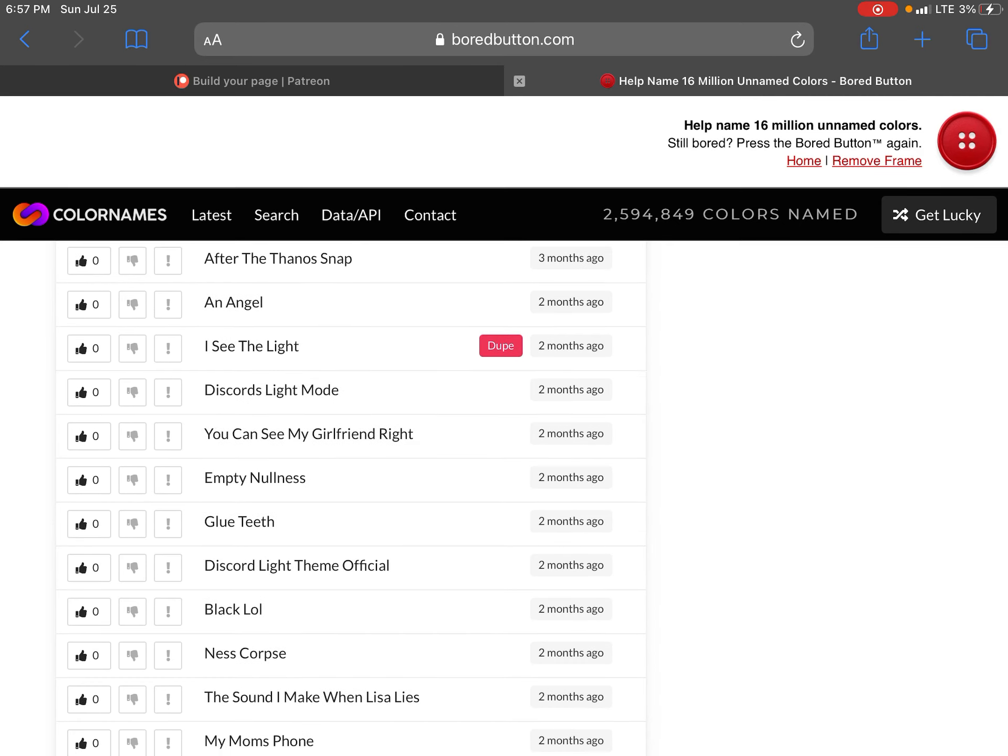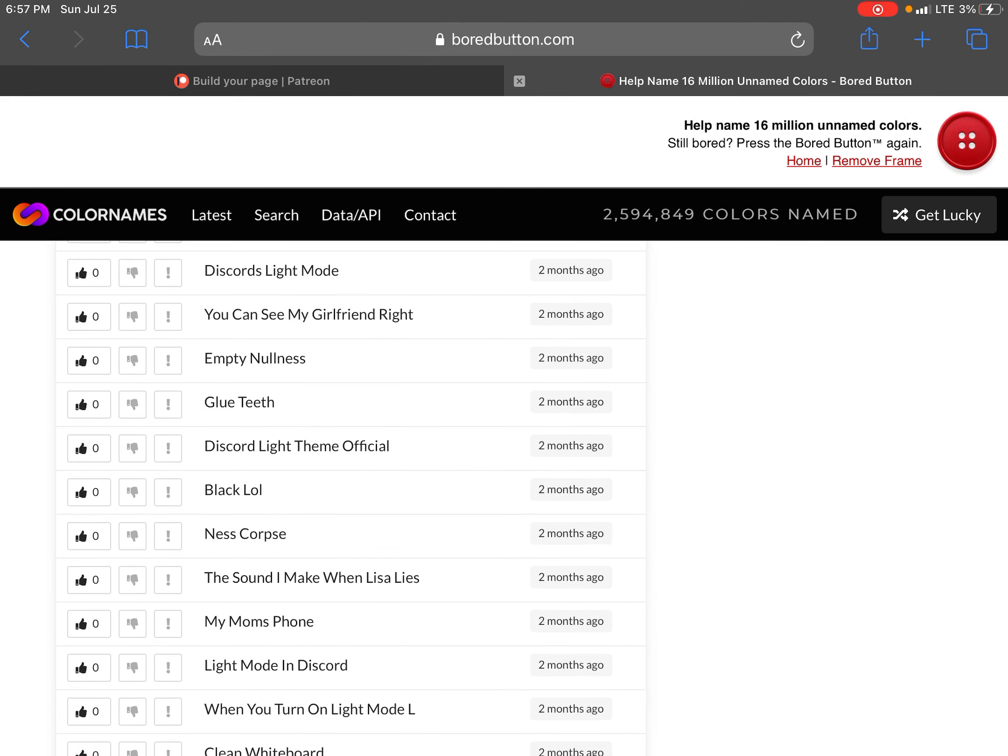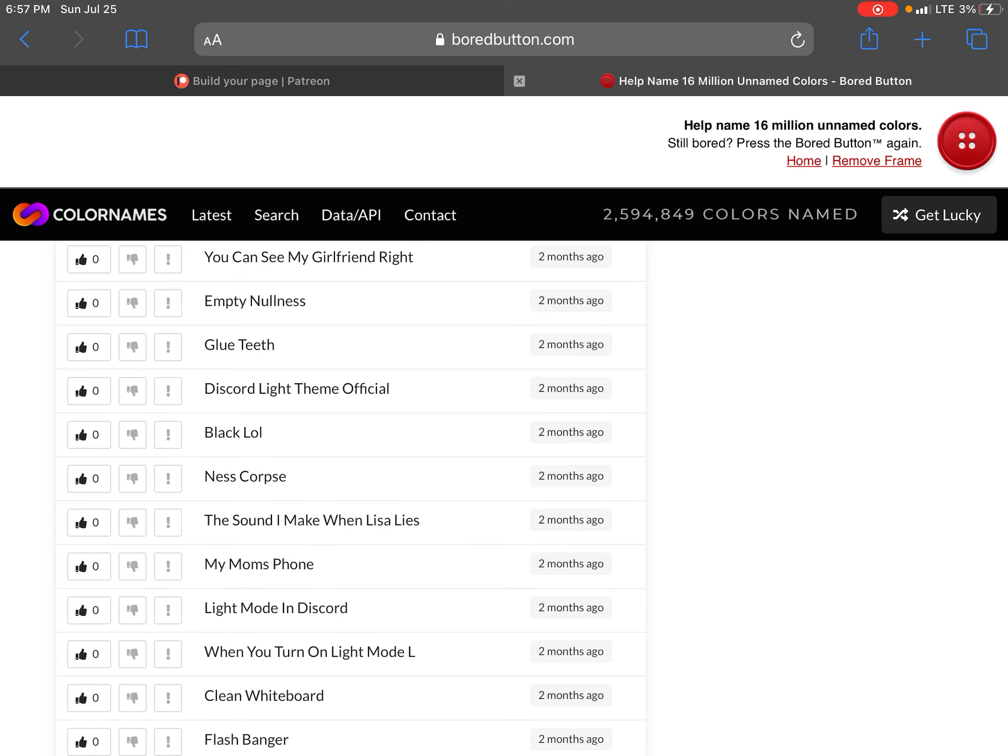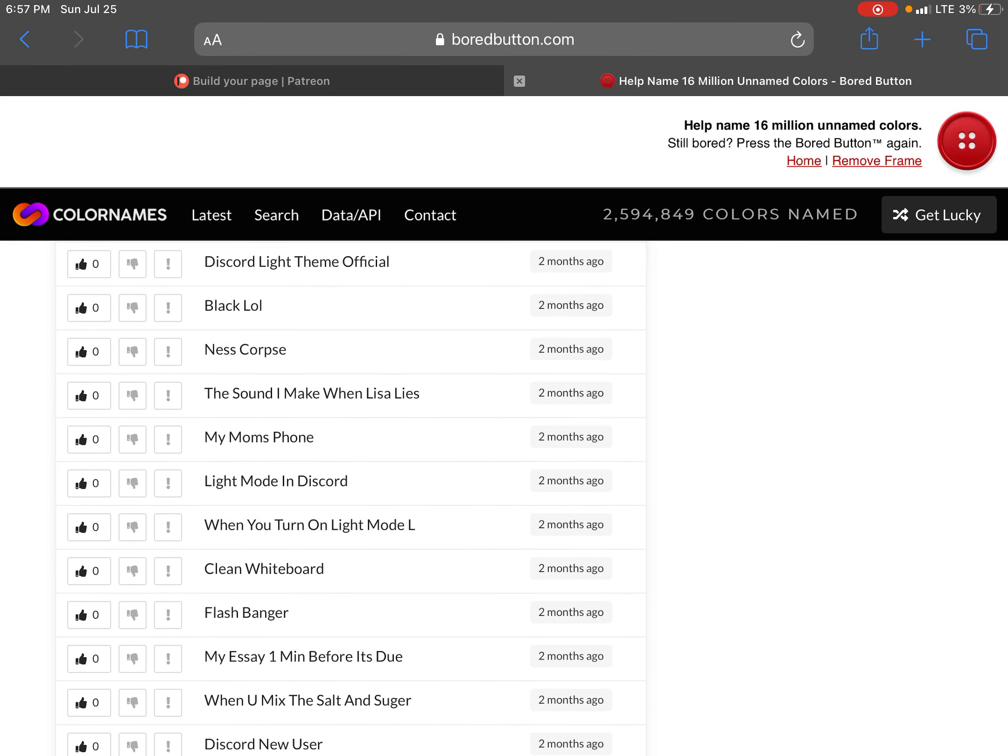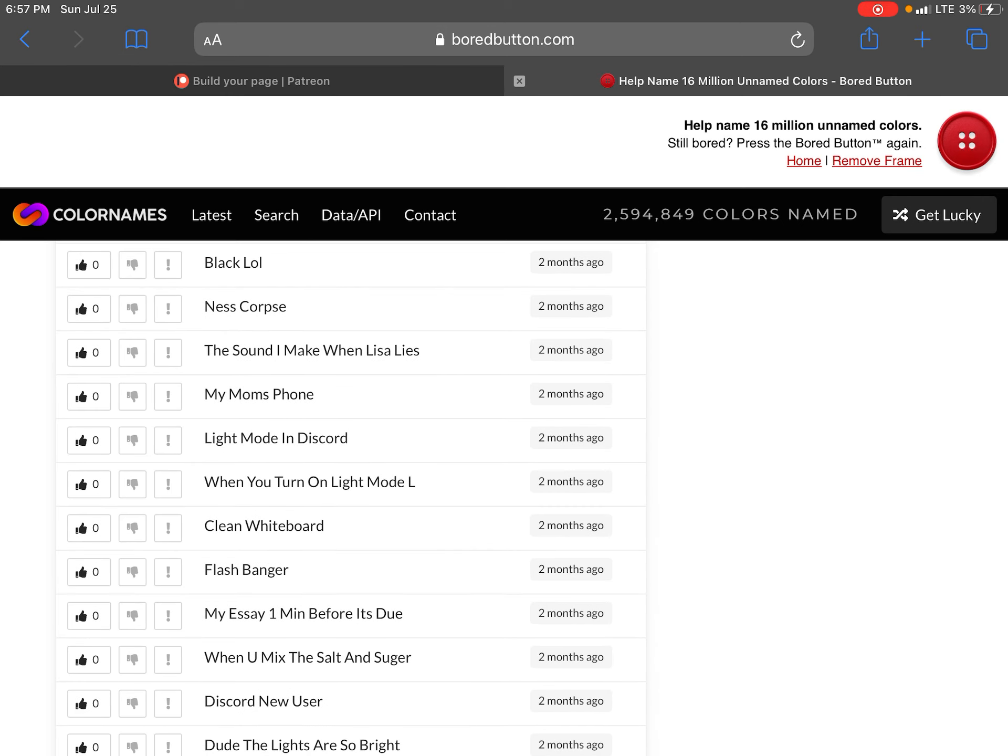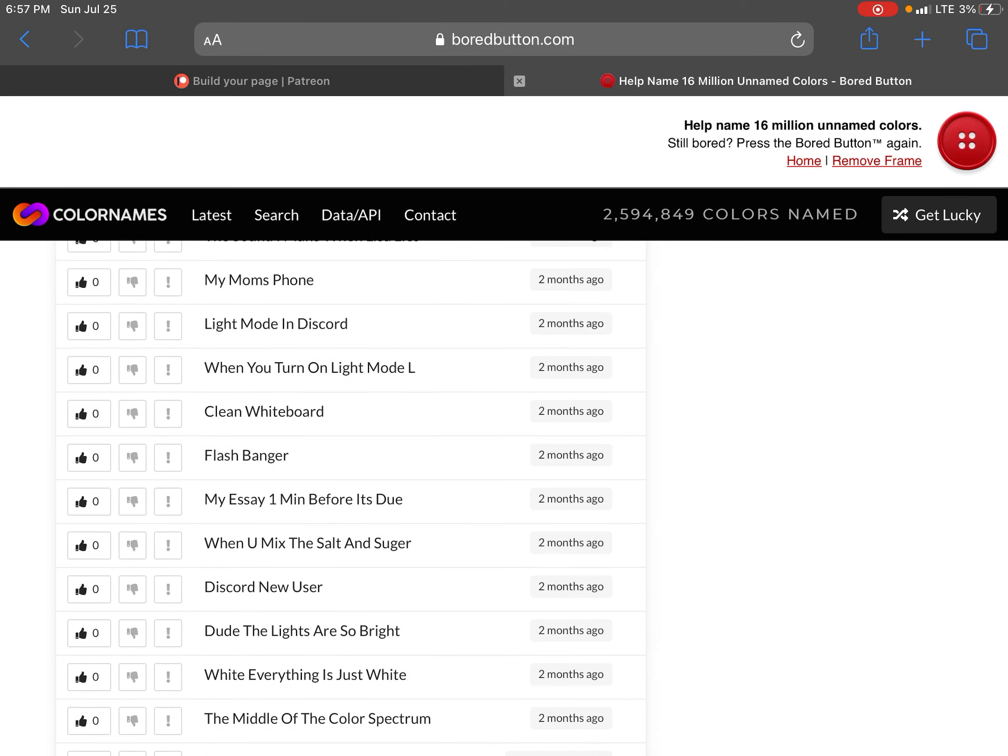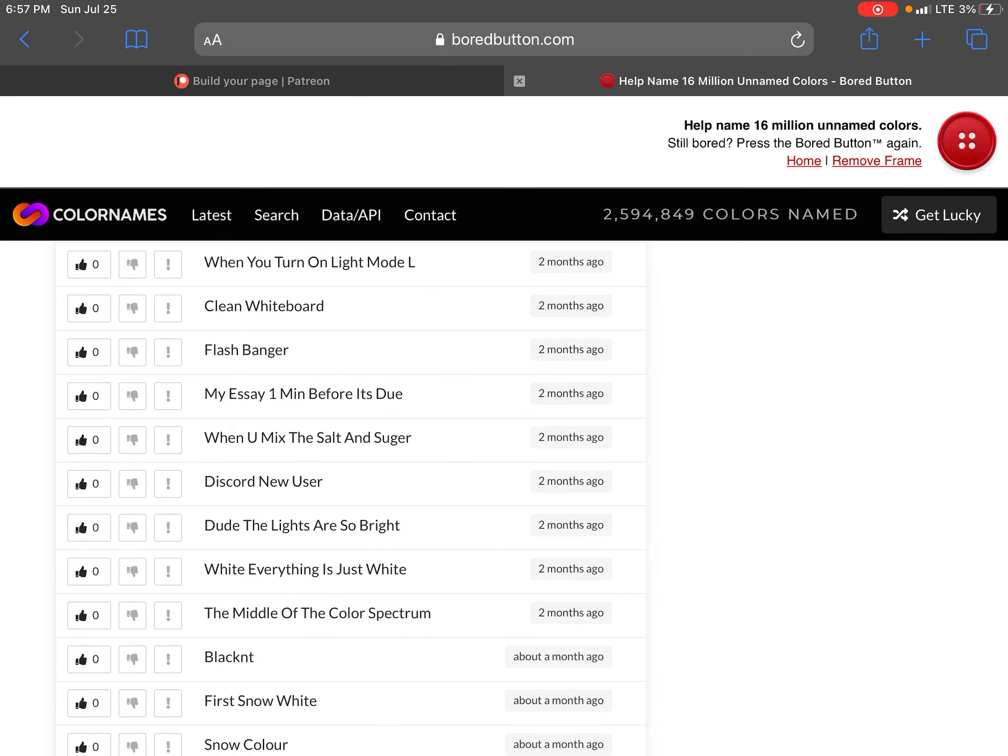Prison after the phantom step. An angel. I see the light. Discord slight mode. You can see my girlfriend right but I'm a girl. Empty knowledge glue teeth. Discord might feed a visual like little nest corpse. This sound I make when Lisa dies. My mom's phone light mode and discord when you turn on the light mode.